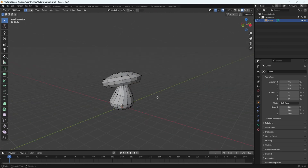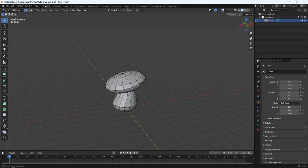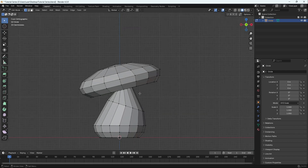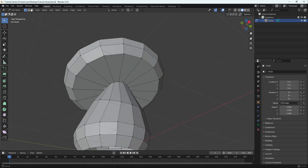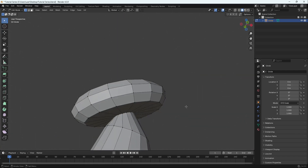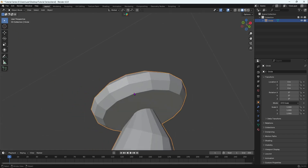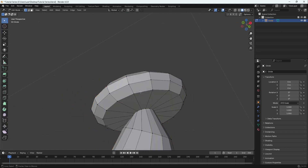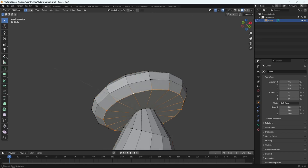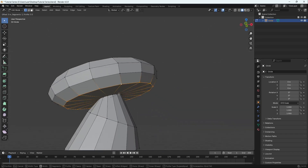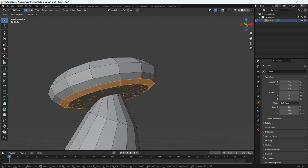In the front orthographic view you can see this edge loop is a bit too sharp. Alt-click to select the edge loop, then press Ctrl B to bevel it and smooth it out.